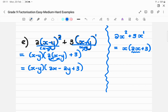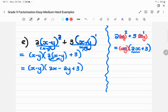Looking at it: I had (X minus Y) squared and (X minus Y). Take out (X minus Y) and what is left is 2(X minus Y) plus 3. So instead of just having one term, it's one bracket.